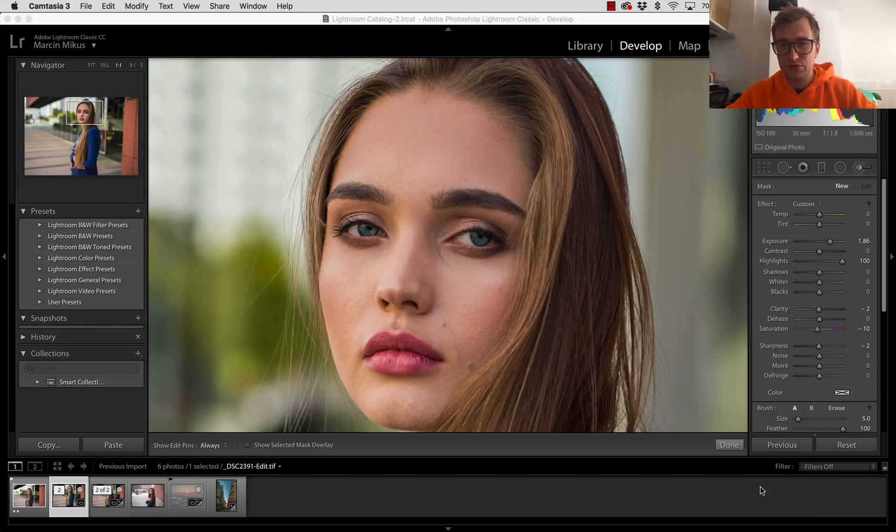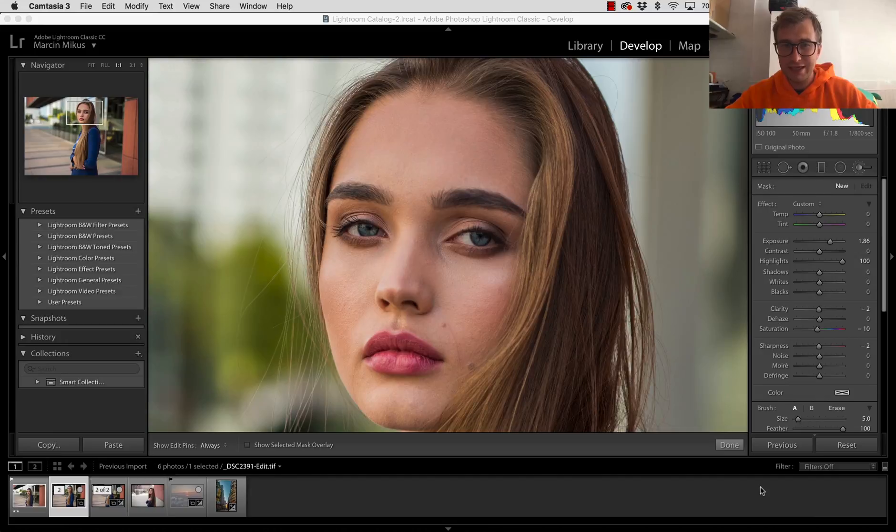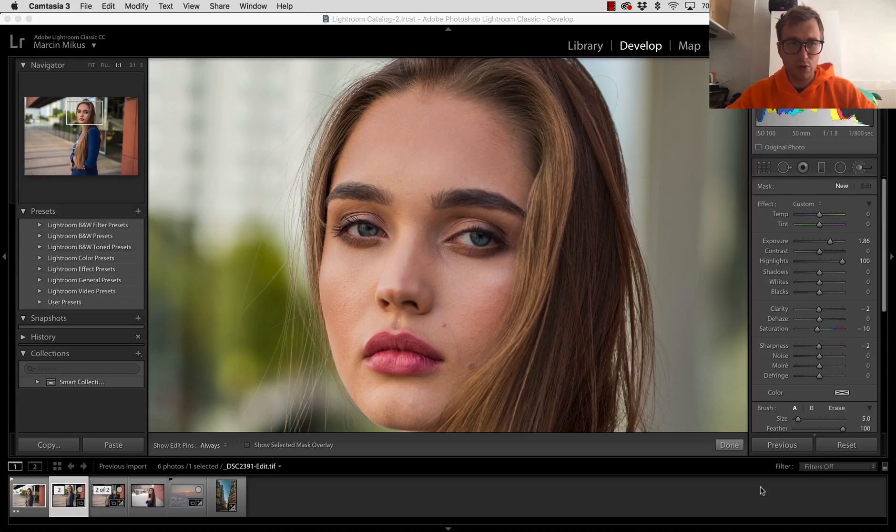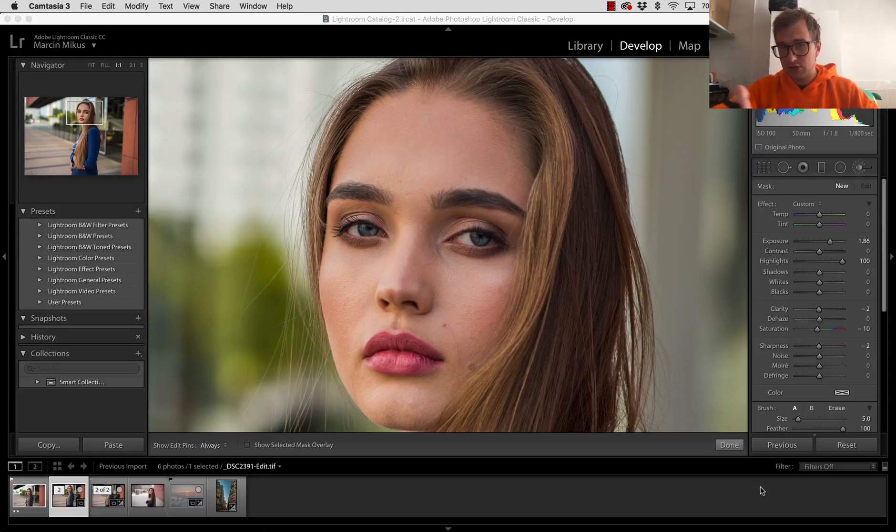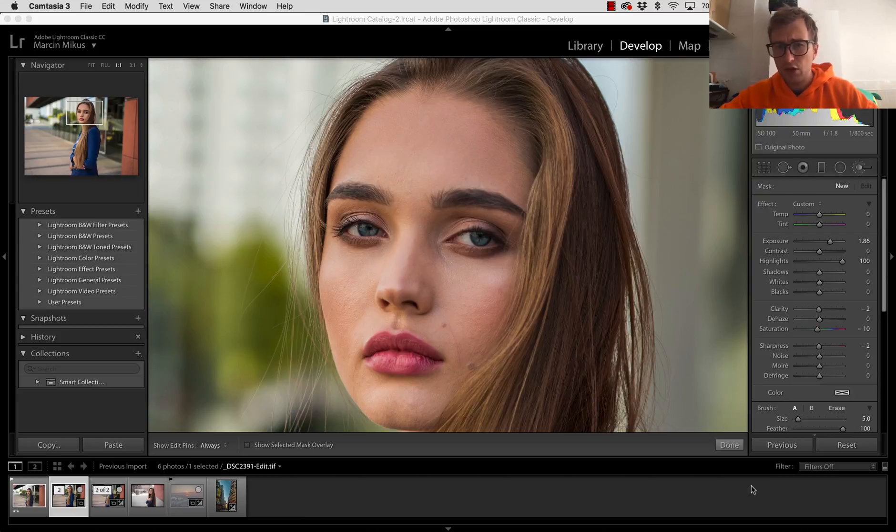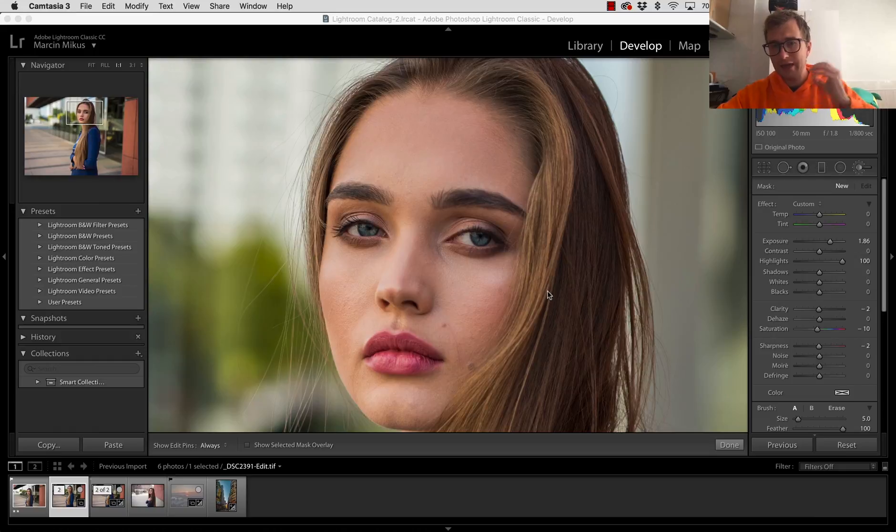I'm going to show you this simple tip. This image was done by Ariel Grabowski for one of my retouching courses. Once again, if you get the course, you will have the image to practice for free.